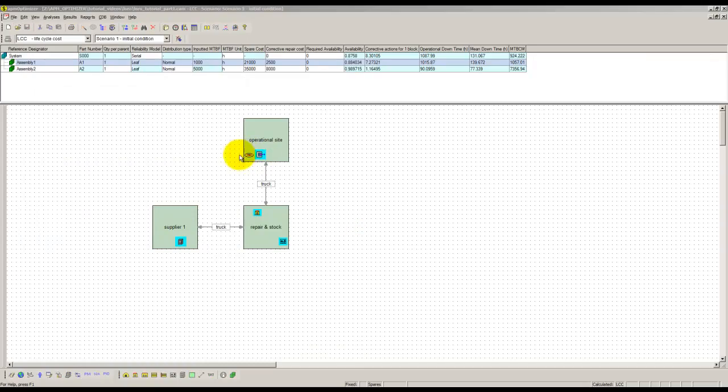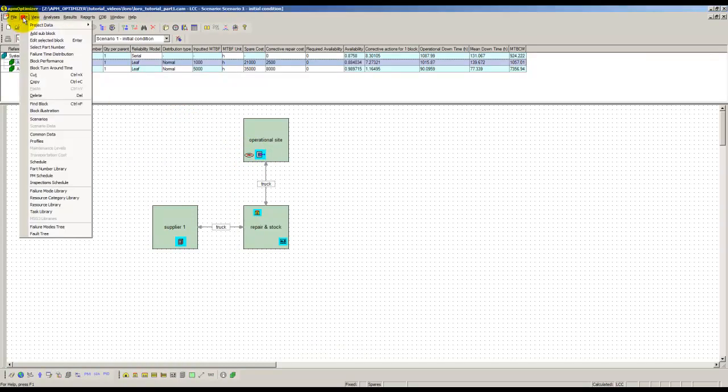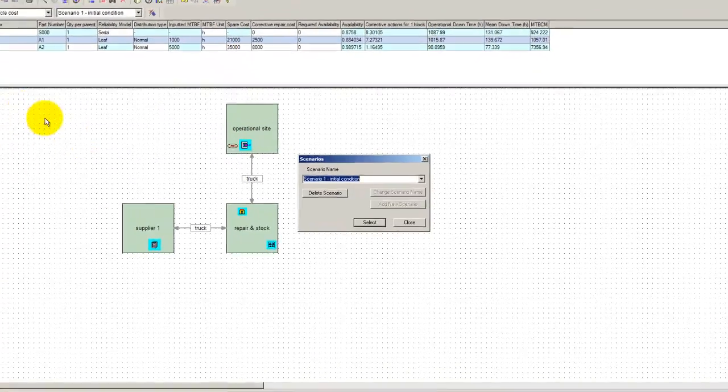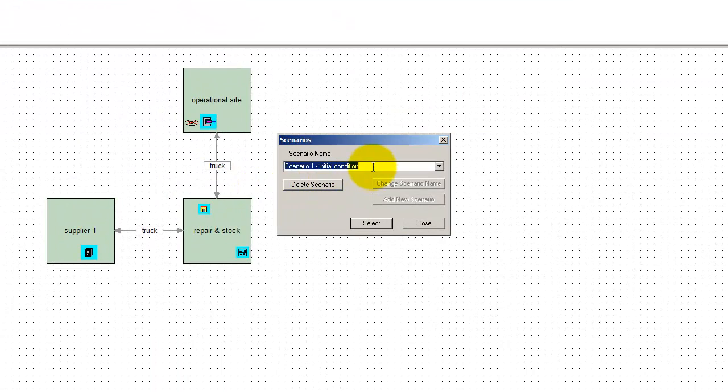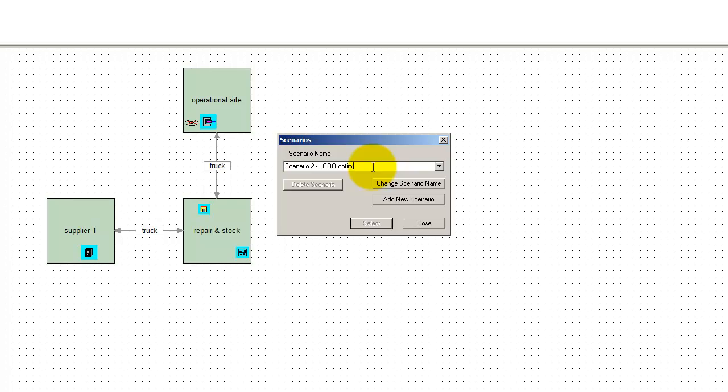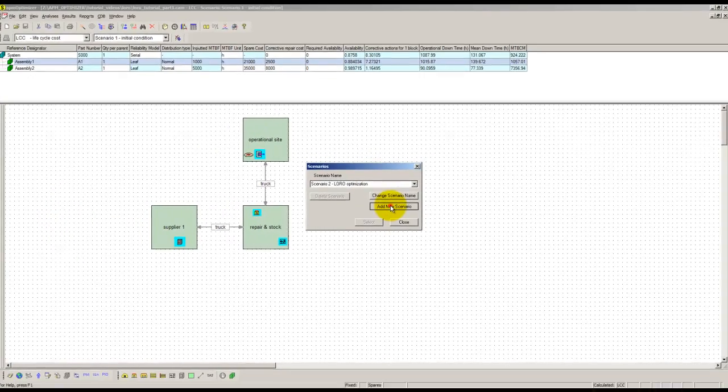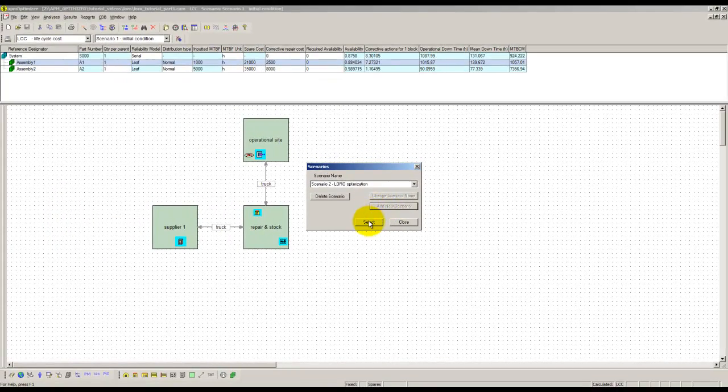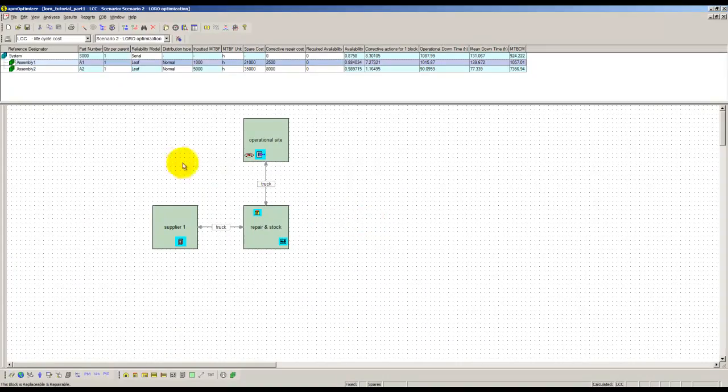Now let us use the LORO module in order to find a more efficient maintenance logistics. For that purpose, a new scenario is created. Then, in this scenario, a number of maintenance alternatives are specified to the program.